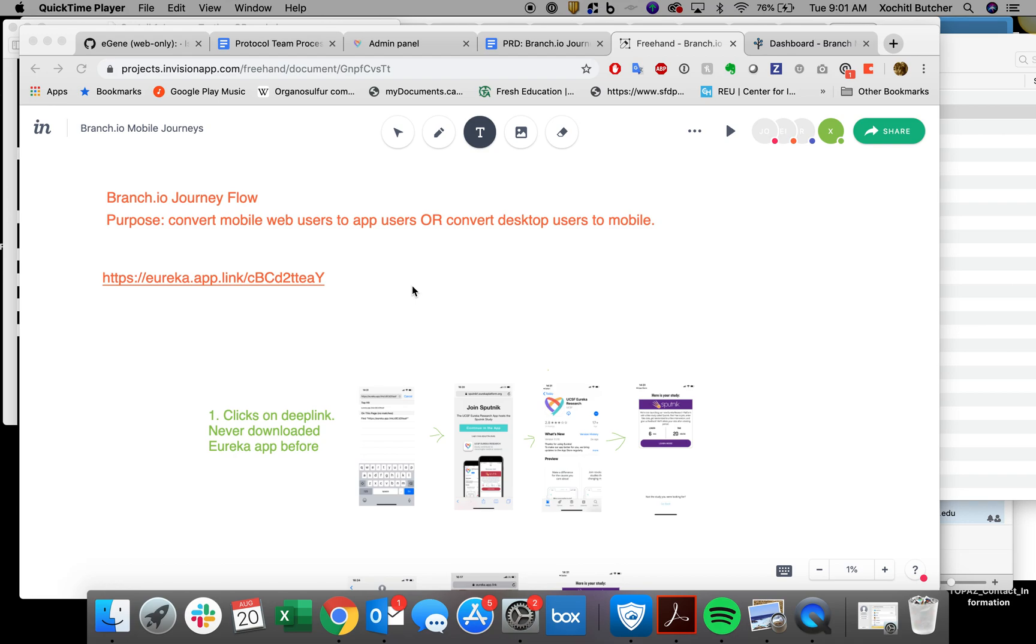Branch.io Journeys can be used to help push participants to the mobile app. The first way is if a participant is on their smartphone and they've clicked a deep link on this smartphone. The second way is if a participant has clicked a deep link and they're on their desktop.